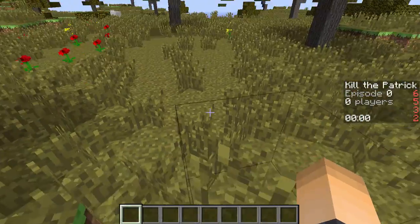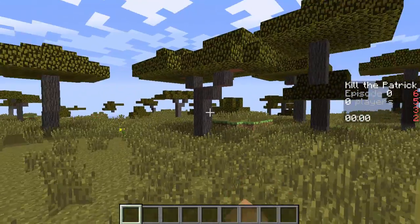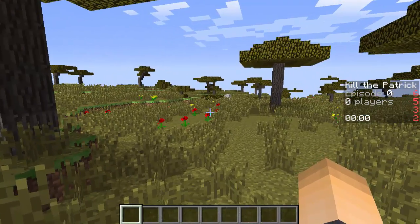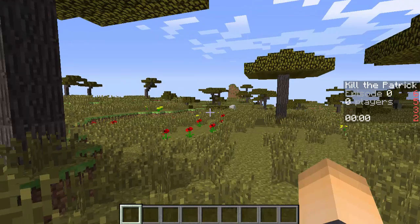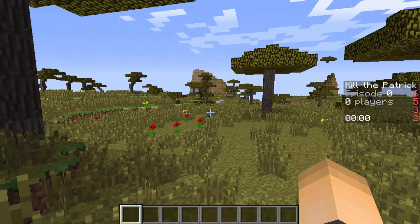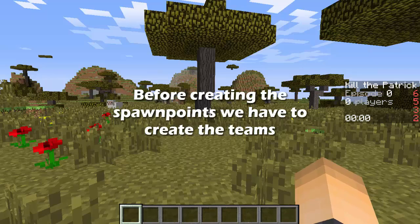I also forgot to mention the scoreboard is pretty cool. You guys can see it there on the right, episode, the player amount and the time left in that episode.